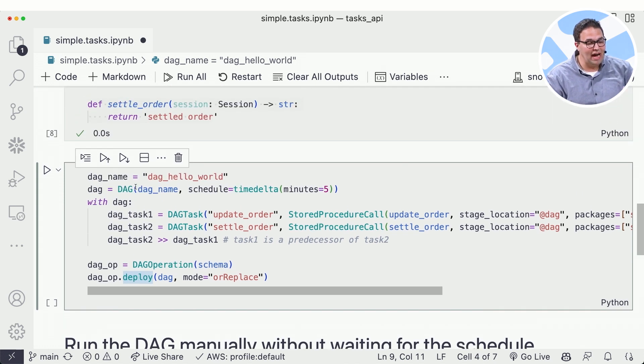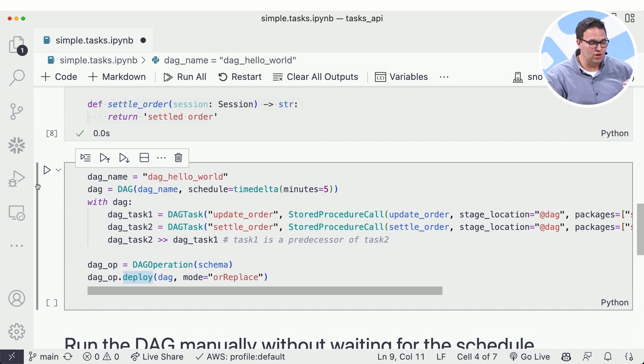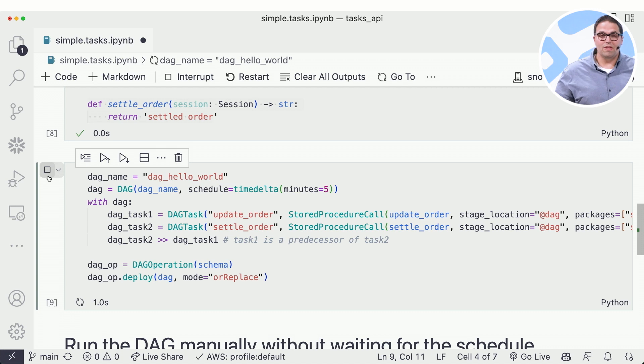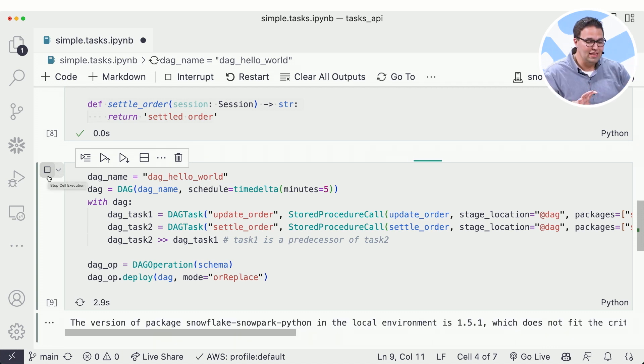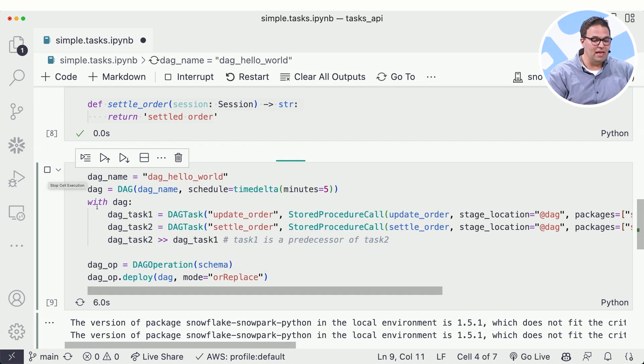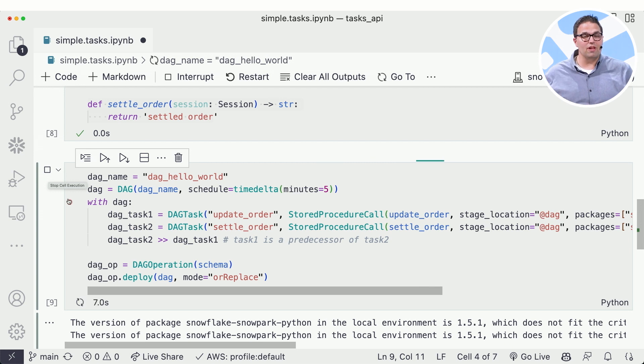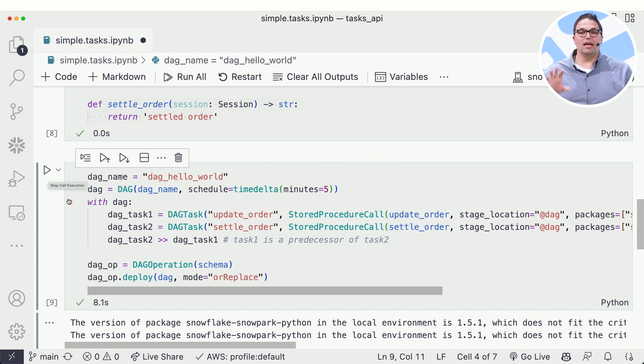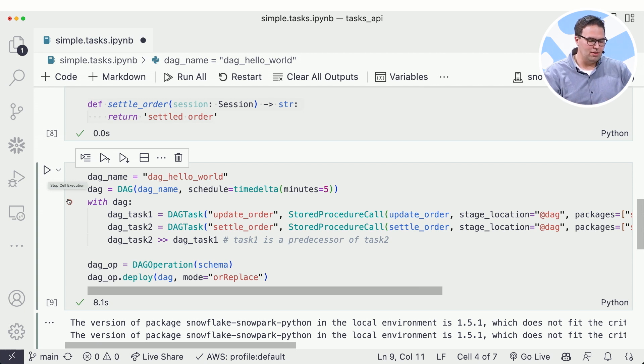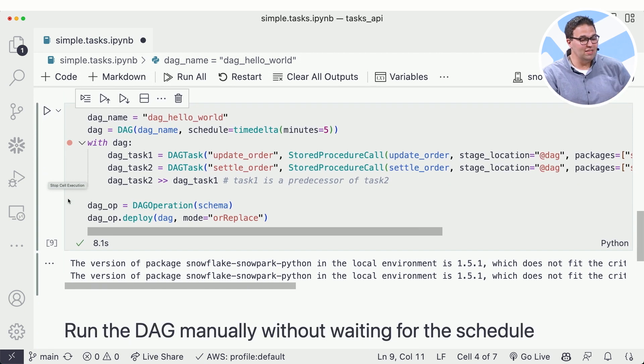So I've defined the logic. I've written the code. And when I run this, this Python API is going to take the logic that I've just described, and it's going to create for me in Snowflake a set of tasks and stored procedures and logic based on the logic that I've described here in Python. So this is super productive for me.